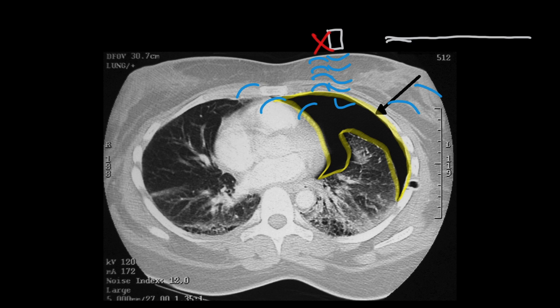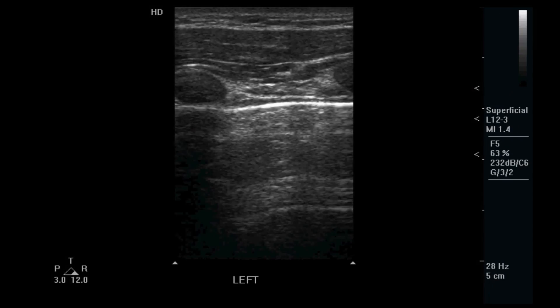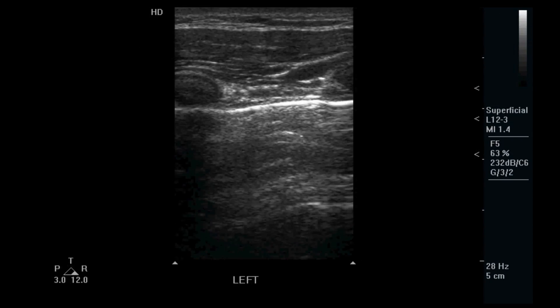So we do not see the visceral pleura, and since there's no visceral pleura, there's no lung sliding. Let's see what that looks like on ultrasound.